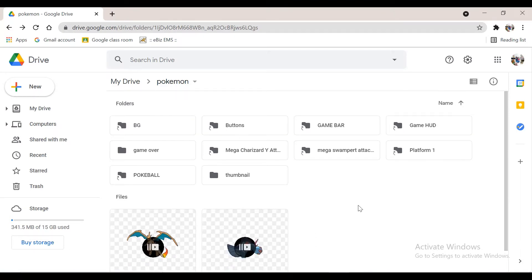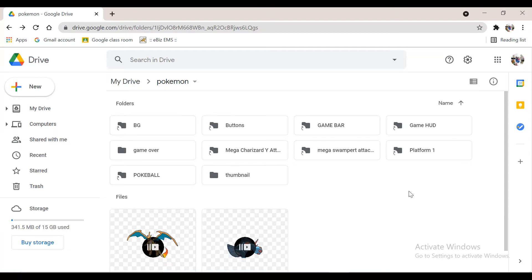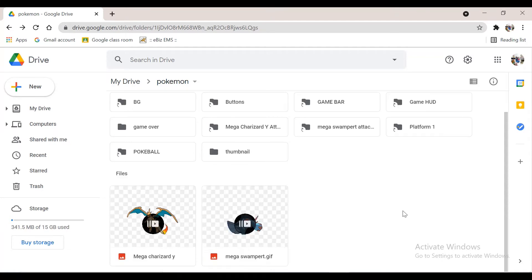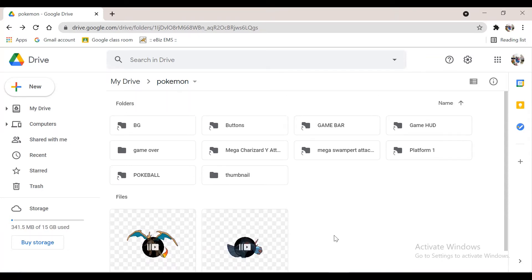I made this folder for uploading Pokemon Battle Game on PictoBlox. Now I will show this as an example.